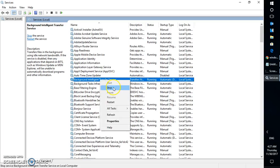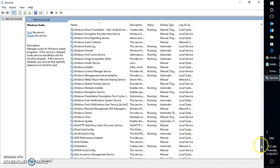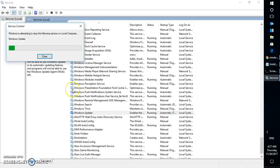The first thing you will have to do is look for BITS — that is Background Intelligent Transfer Service. Right-click on it and click Stop. That's the first service. Next, scroll down and look for Windows Update, right-click on it and click Stop. We are stopping these services because we will have to rename some folders. I'm also going to stop the Windows Installer service.